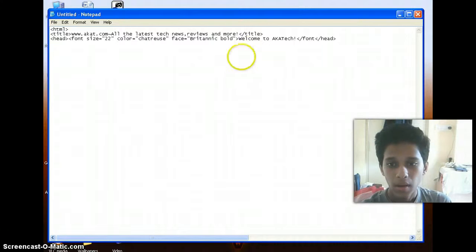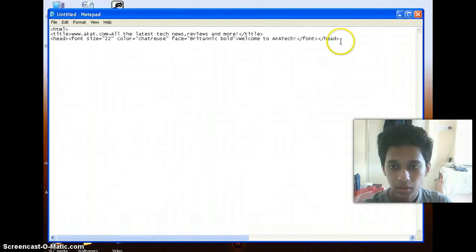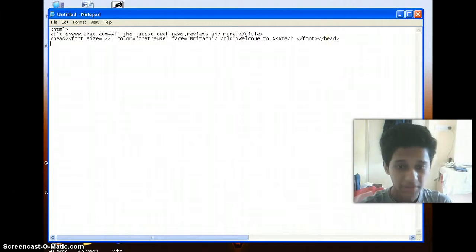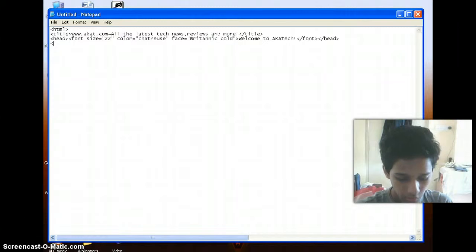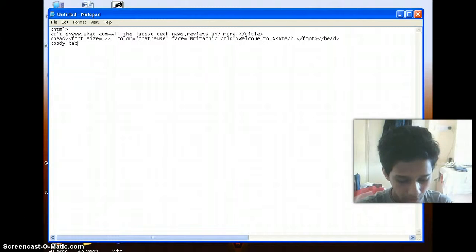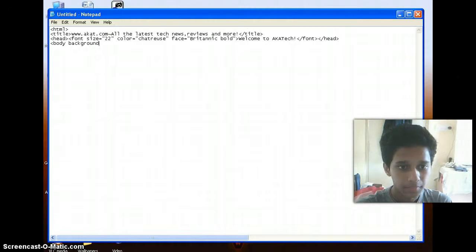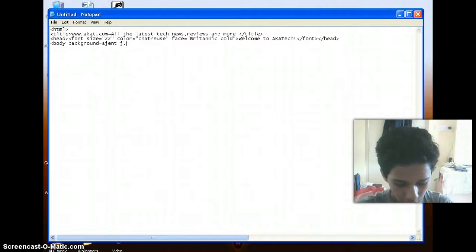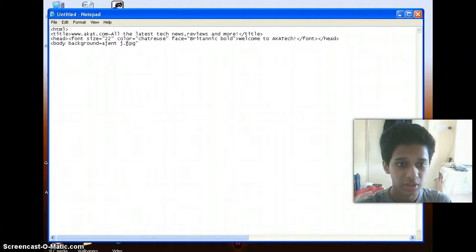Okay, so I do not plan to give anything big in my body. So I just want to give a background. So I want to make use of the body tag and type in the background attribute. Background equals to AgentJ.jpg. Never forget to use the extension of the type of the image you are using.